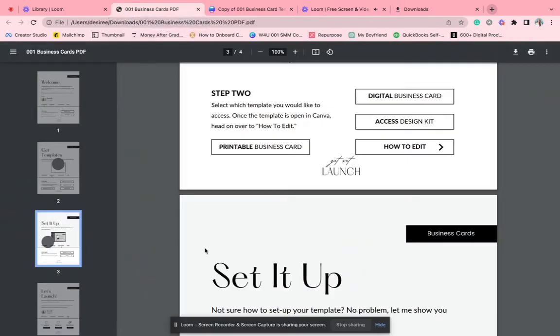Welcome to your business cards. So if you don't have a business card for your business, you can have the option of having one that is printable or a digital one.